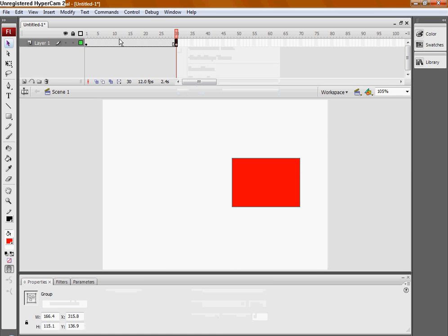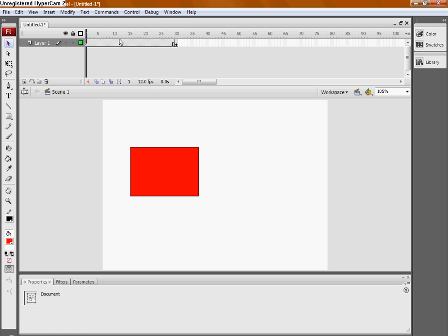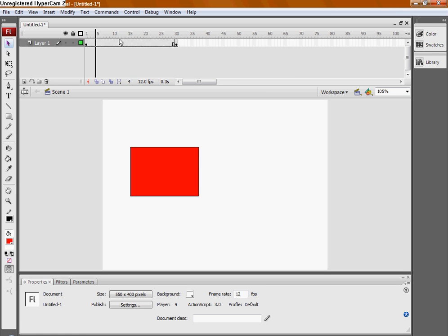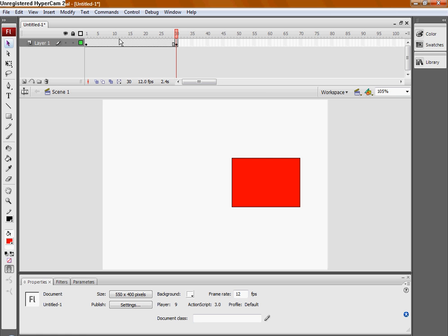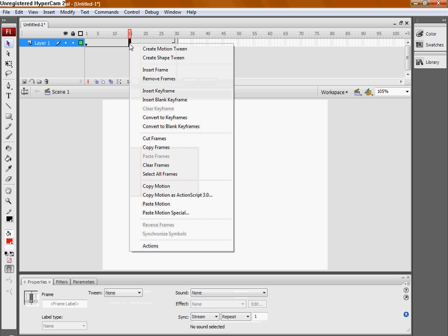Now we'll just have some very bad animation, just you see this rectangle and it pops somewhere else at frame 30. But what we want to do is make it move smoothly and then you need to do a motion tween.